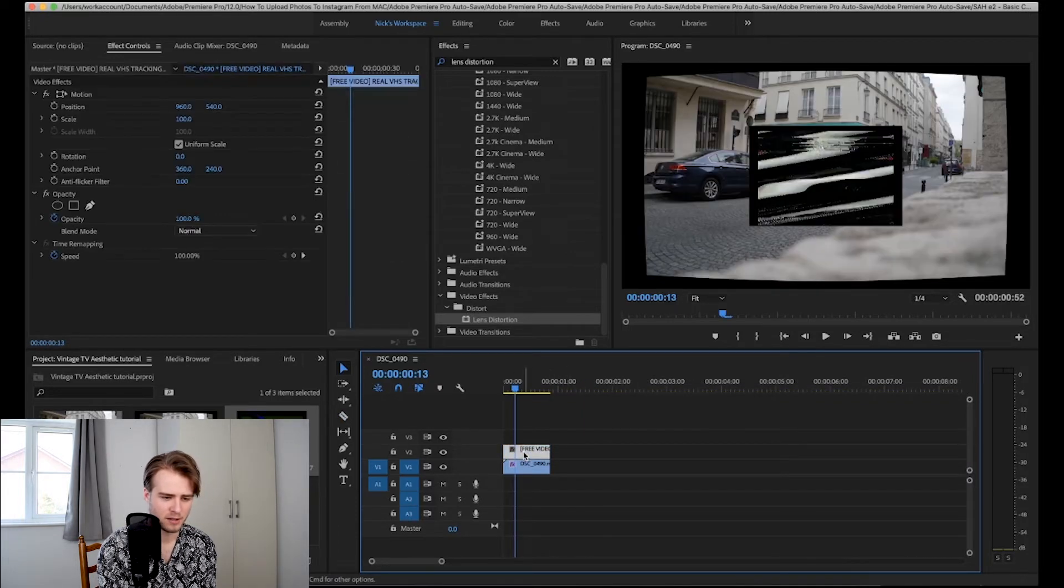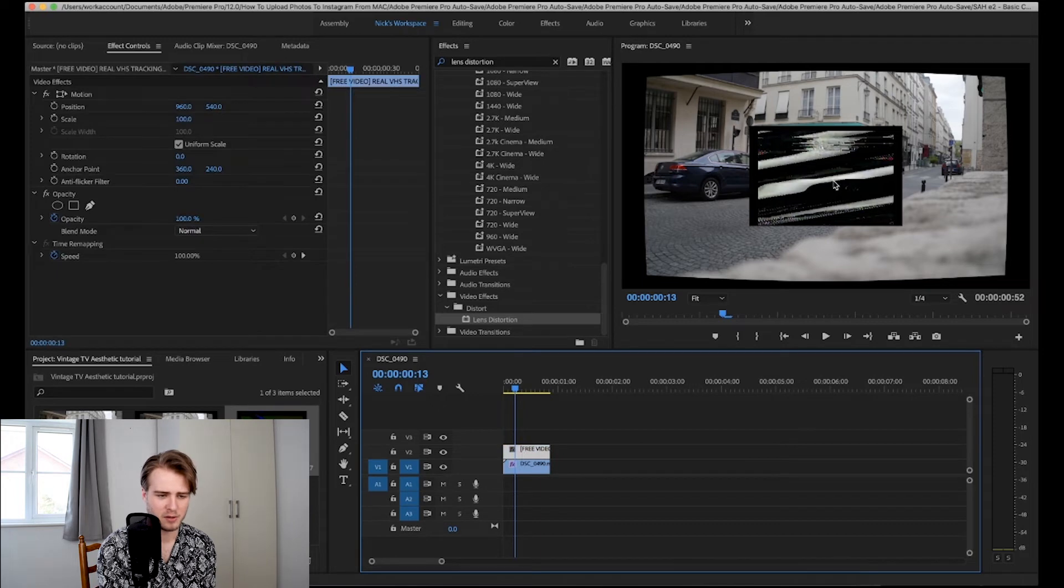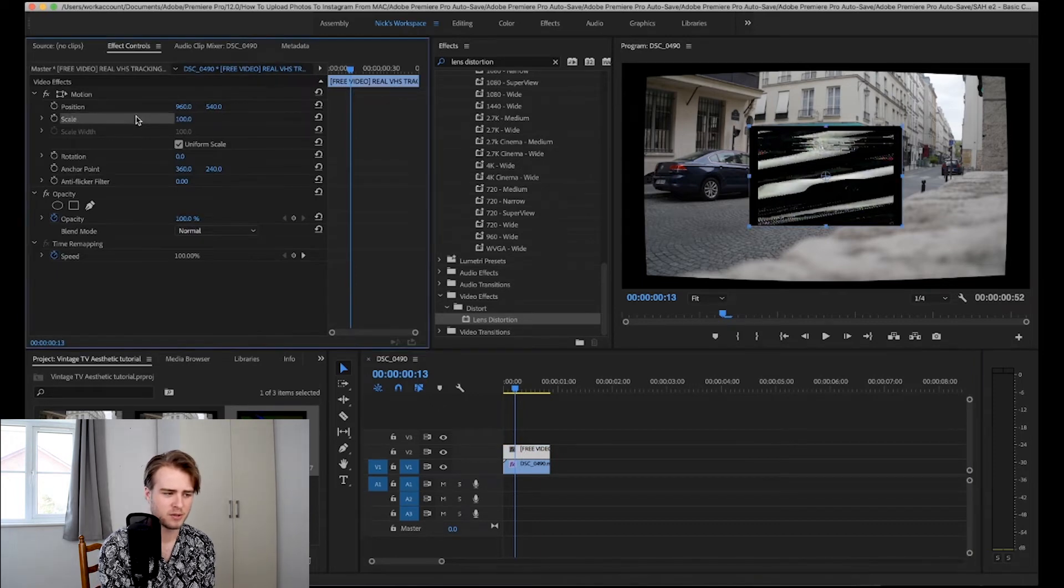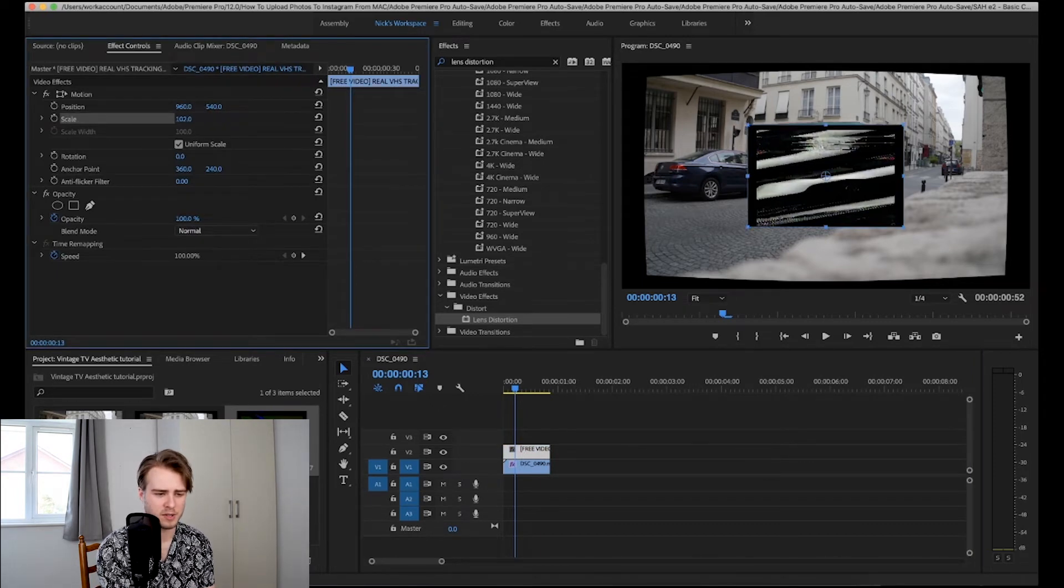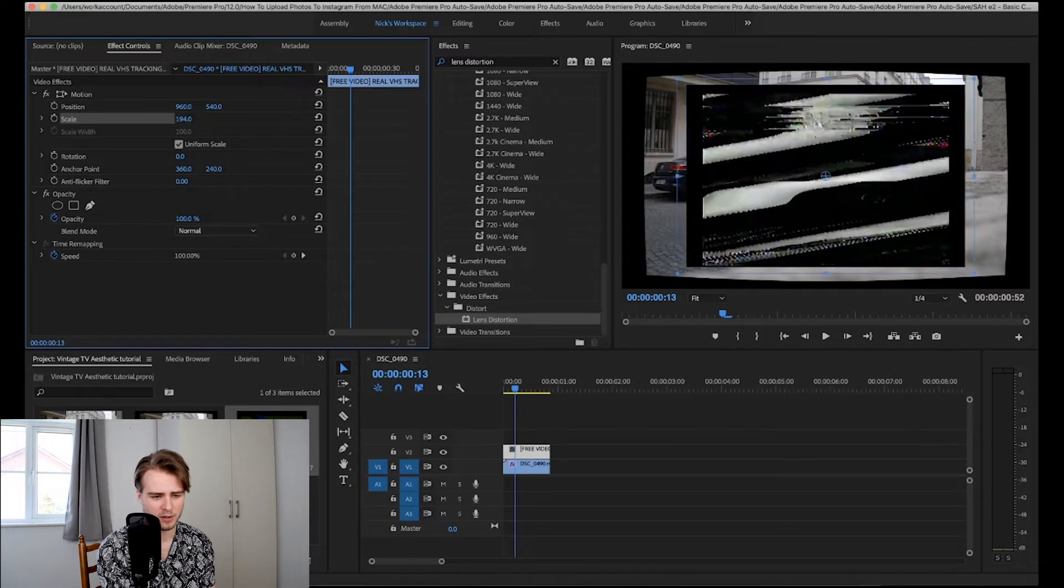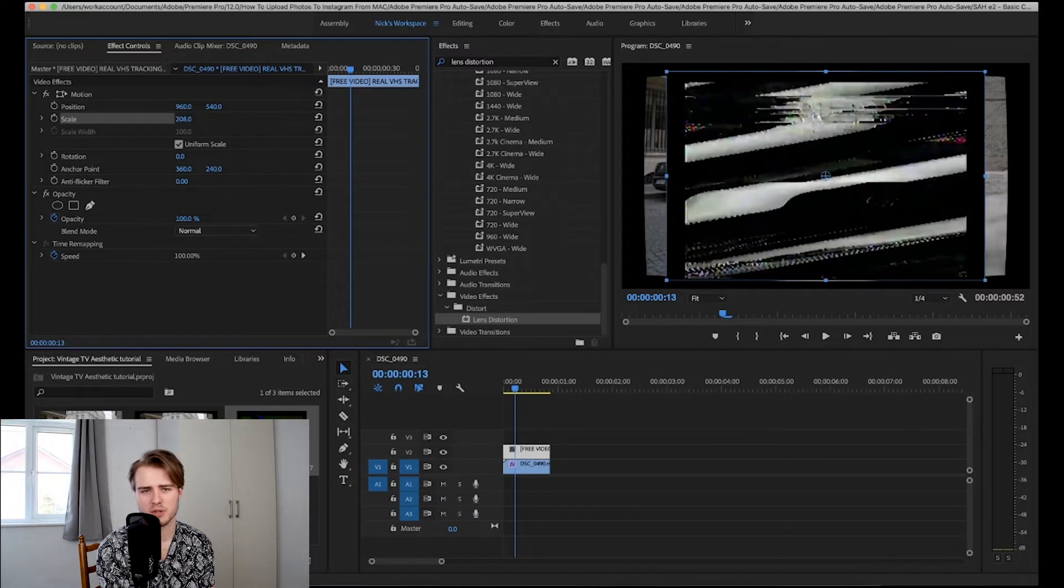Now it just looks like we've got a little box or something. So we're going to want to go to the scale and we're going to want to scale it up or down depending on what sort of clip you use.